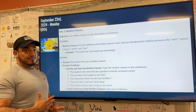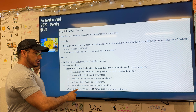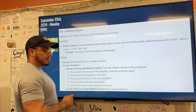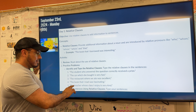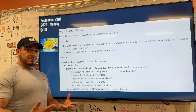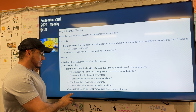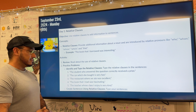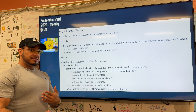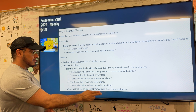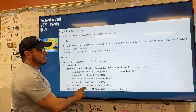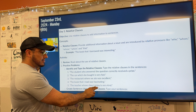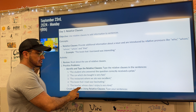Our fifth and final sentence is: 'The teacher whose class I enjoy is very kind.' Our subject is the teacher. The goal of the sentence is to tell you the teacher is very kind — that to-be verb 'is.' What additional insights do we have about the teacher? It starts with our relative pronoun 'whose.' So 'whose class I enjoy' tells us more about that teacher.